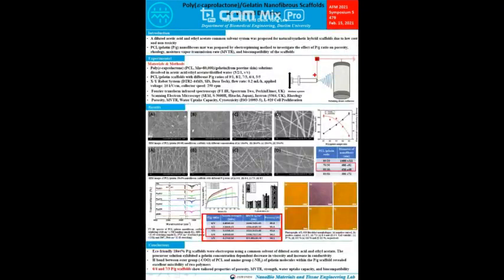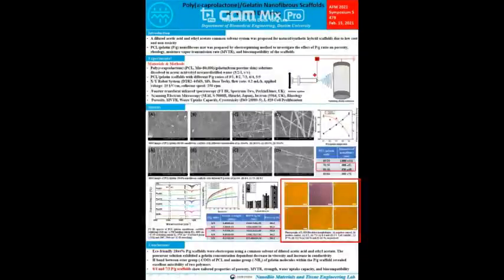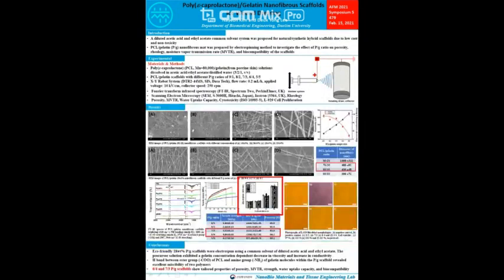Porosity results of all scaffolds were almost similar and showed a porosity high enough for use as a wound dressing. Cytotoxicity determines whether the scaffold has a toxic effect on living cells. PG scaffolds with PG ratios of 8:2 to 5:5 showed 97%, 102%, 103%, and 112% cell viability compared to the negative control, measured at 415 nm wavelengths using a microplate absorption spectrophotometer. Cell viability increased slightly as the percentage of gelatin increased.